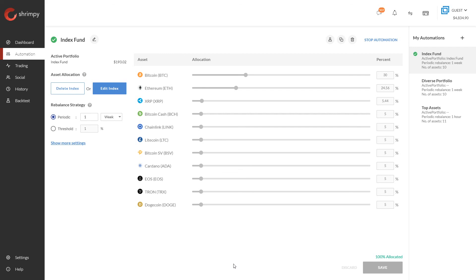This automation has now been applied to our portfolio. We've allocated our index and will continue to rebalance it over time. Thank you for taking the time to watch this video and learn about indexes in the Shrimpy application — we hope this was helpful. If you have any questions don't hesitate to reach out to our team, and we look forward to seeing you in the next video.